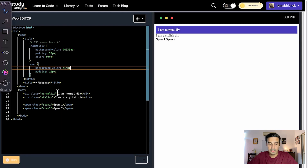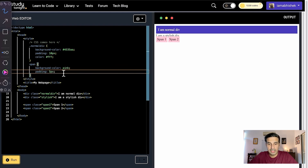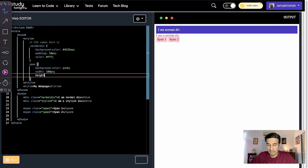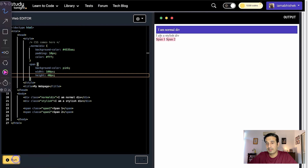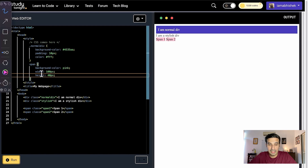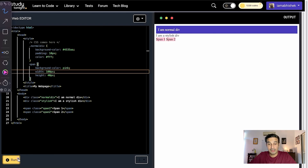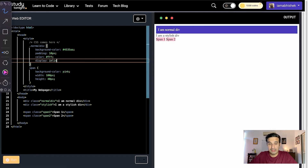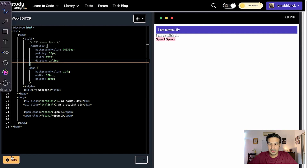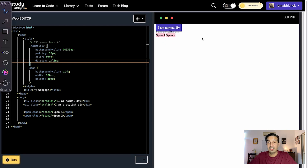By default, a span tag is an inline tag. So if I try to provide a width of 100 pixels and any height to it, it just stays the same size. Here are two span tags with background pink, but they are not taking the width and height property. Now, there are two things I can do. Let's first use the display: inline property and make this div tag behave as an inline tag. As soon as I add display: inline and run it, the div tag is no longer taking the entire width — it's behaving like an inline tag.